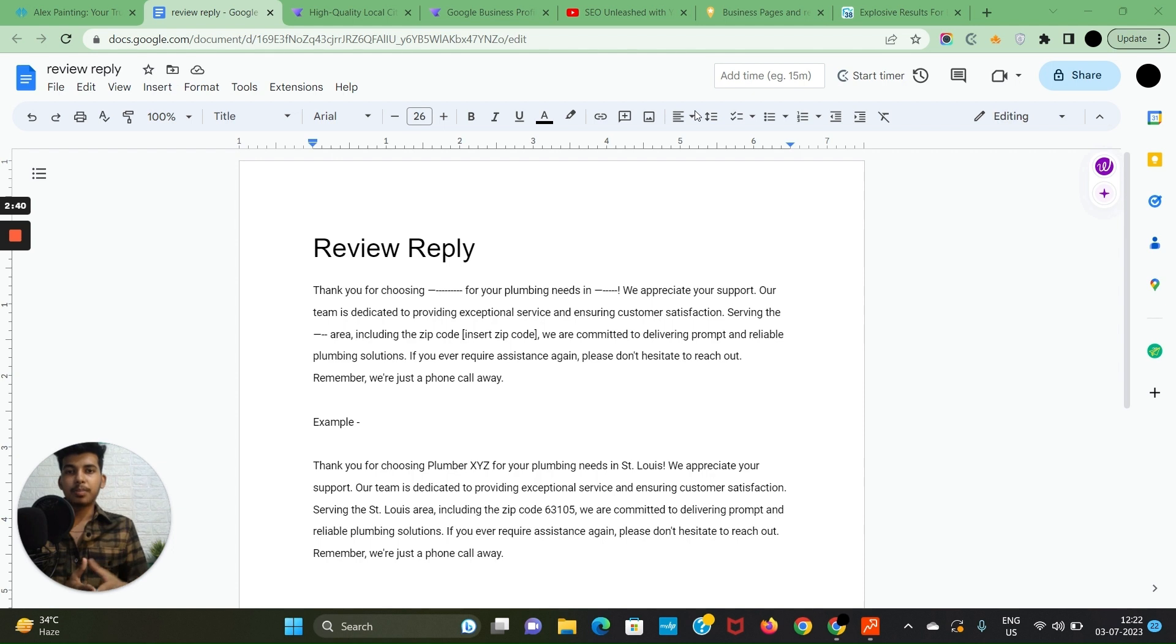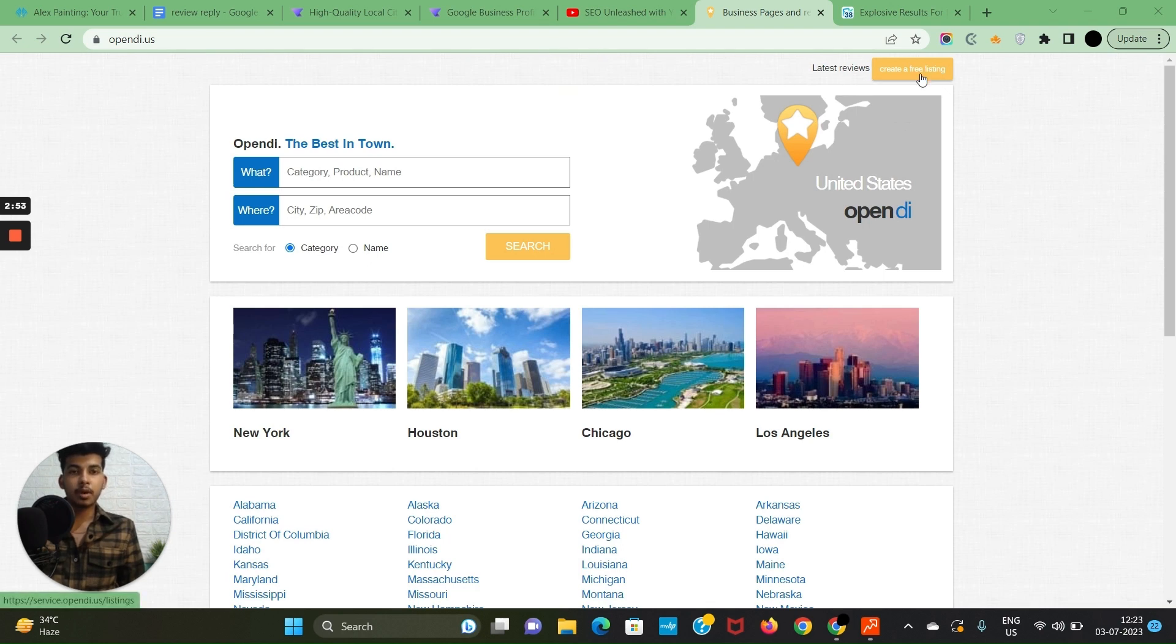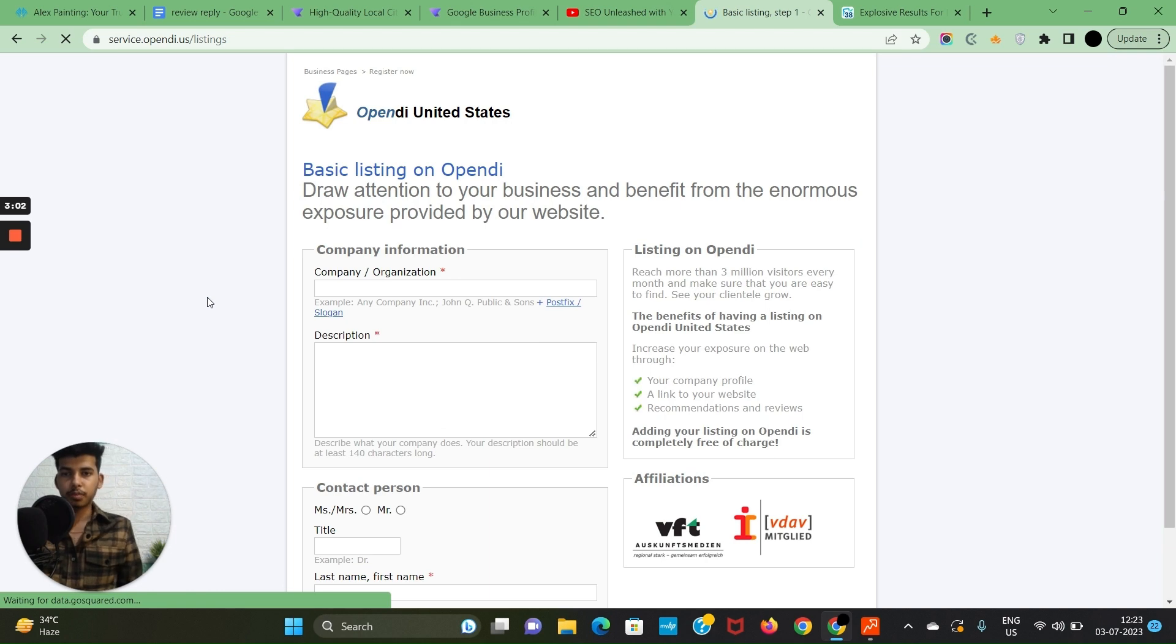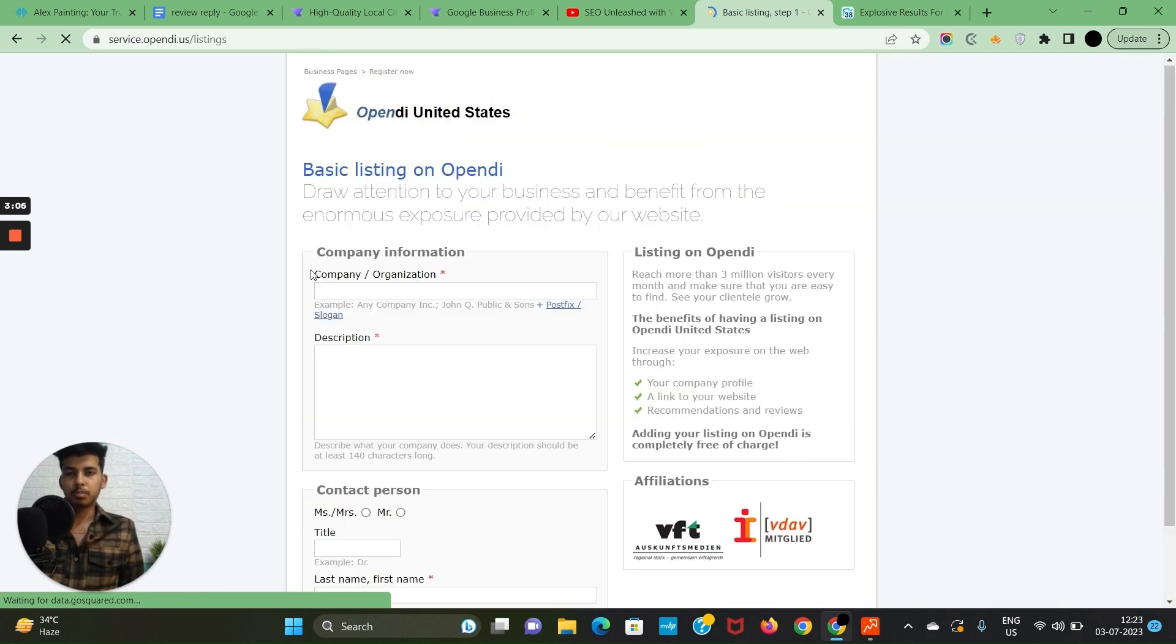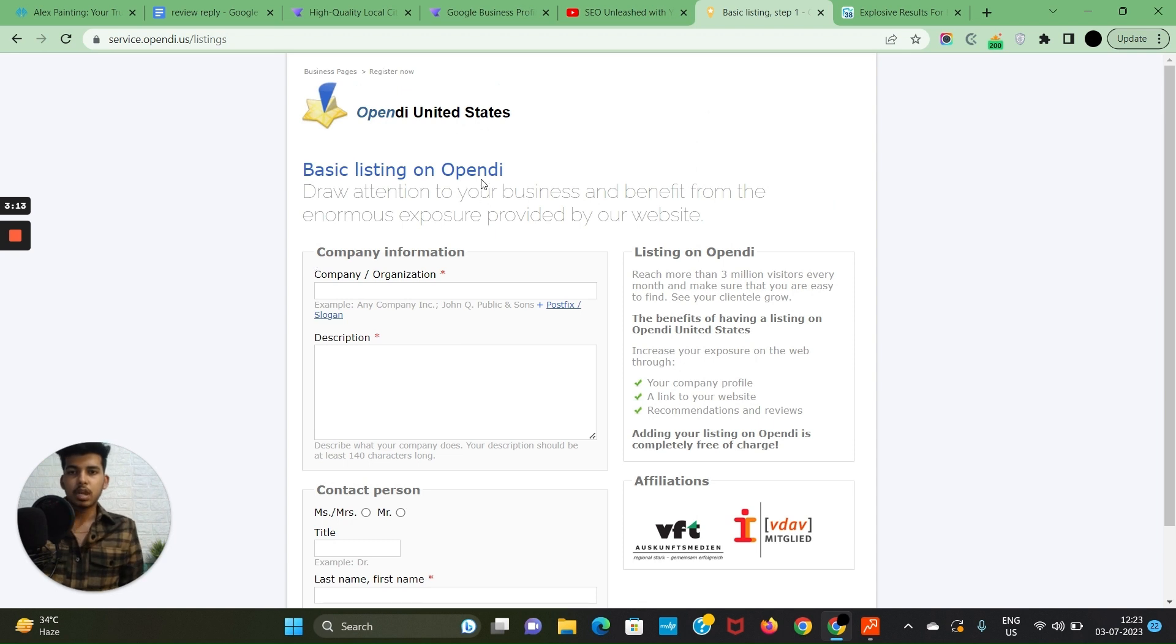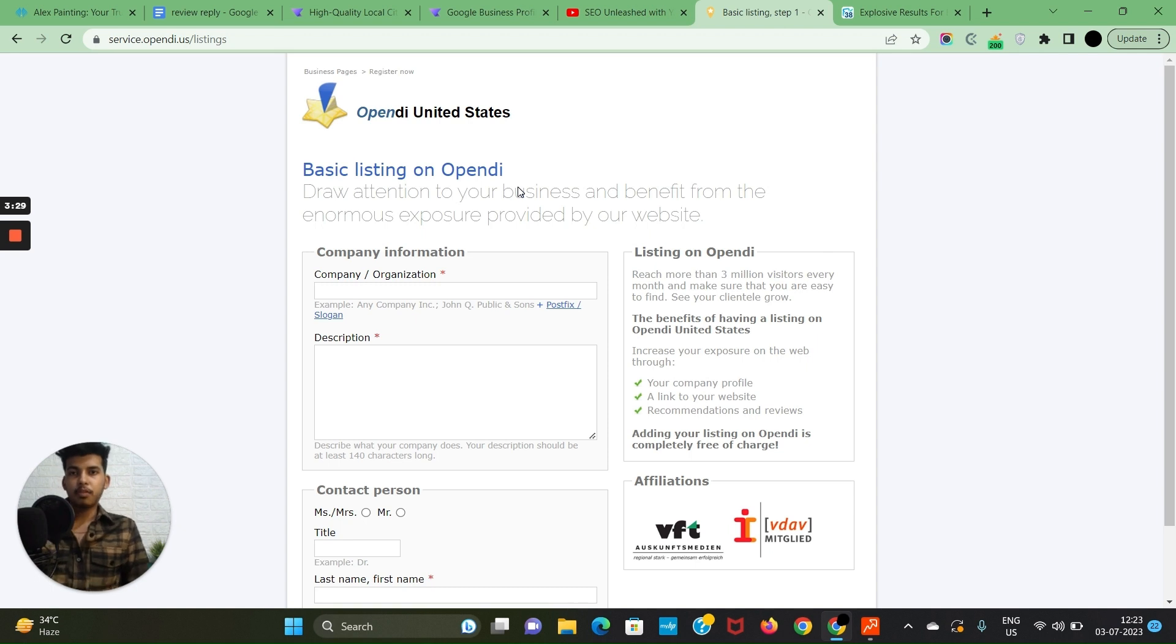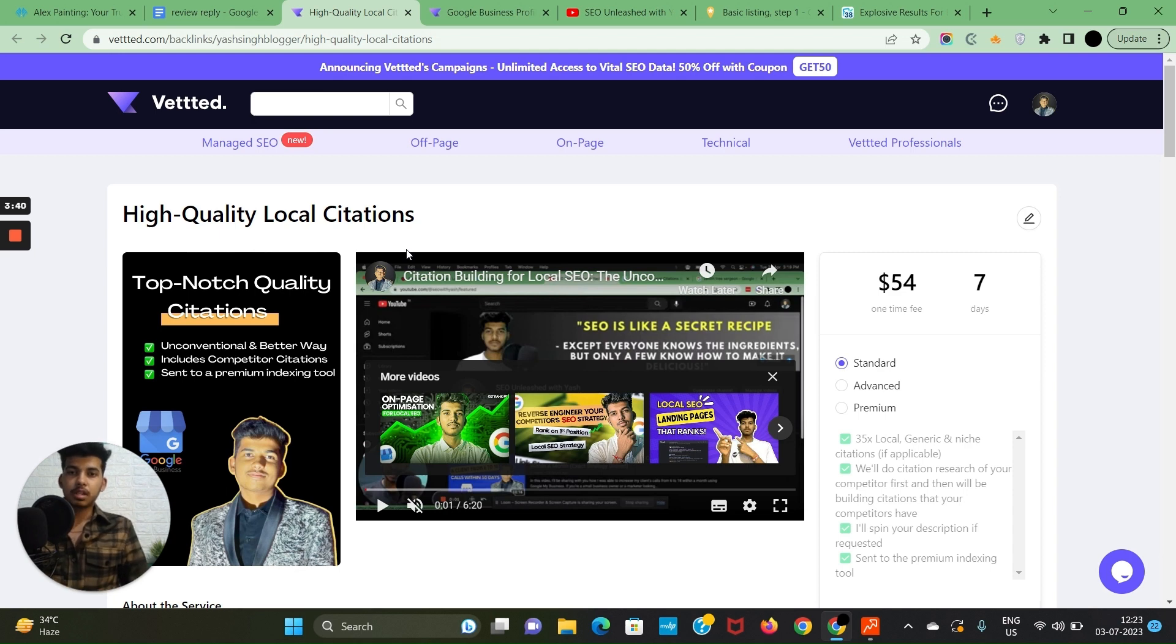You can easily create citations. Just open a directory website—for instance, I've opened OpenSi.us—and you'll find an option to create a free listing. Click on that and fill up all the business information. It hardly takes 24 to 48 hours to get it approved. I'll also leave a link to download some high authoritative and trustworthy citations. But this task is tedious and your time may be worth more than spending two hours creating 10 or 20 of them, so just purchase the service and my team will take care of it. You can hire someone else as well, but it all comes down to quality over quantity.